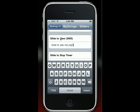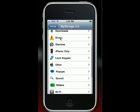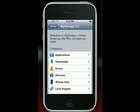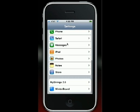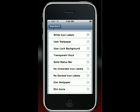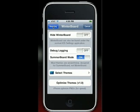Then just go back to the MyStrings 2.0 tab. It says here: please respring after any changes are made. So we're going to have to respring the iPhone. I don't have SBSettings yet, so I'm just going to go back into WinterBoard and respring it from there.